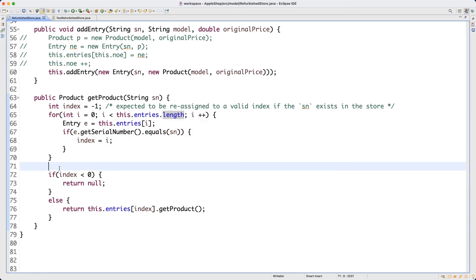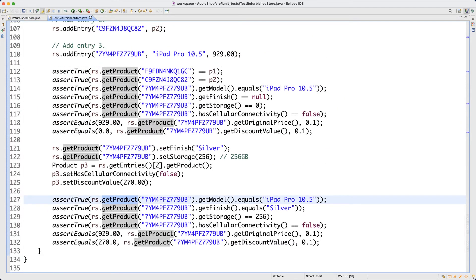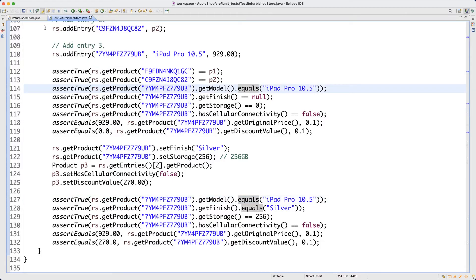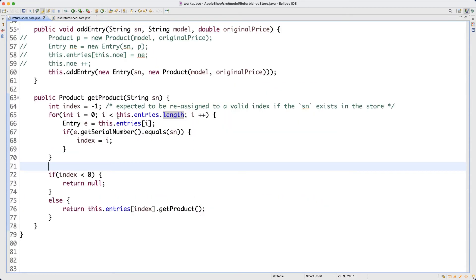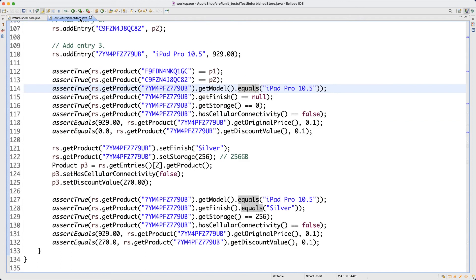Assuming you thought about it, let's try. I'll go back to TestRefurbishedStore and rerun the test case. I got a red bar. I made a change to the RefurbishStore unit and got a red bar, which means whatever change I made caused some issue. This change is really problematic — I got a red bar instead of a green bar.